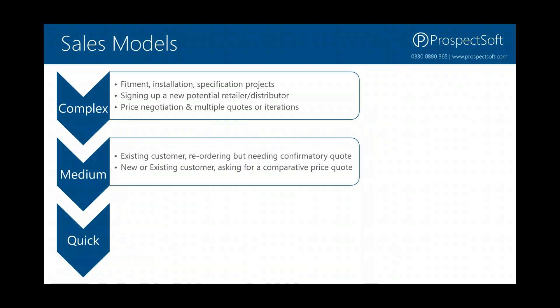In what I've classified as a medium complexity sales model, you might have things like an existing customer reordering — they've already got an account, they're already a distributor or customer, and they're reordering but still need to go through a confirmatory quote to confirm the prices, perhaps with a little bit of negotiation. Or you might have a new or existing customer asking for a comparative price quote — perhaps trying to buy a laptop and getting a price from you and from another distributor. You want to manage those inquiries and do a quotation, but you don't necessarily want as complex a sales process as a fitment or specification job.